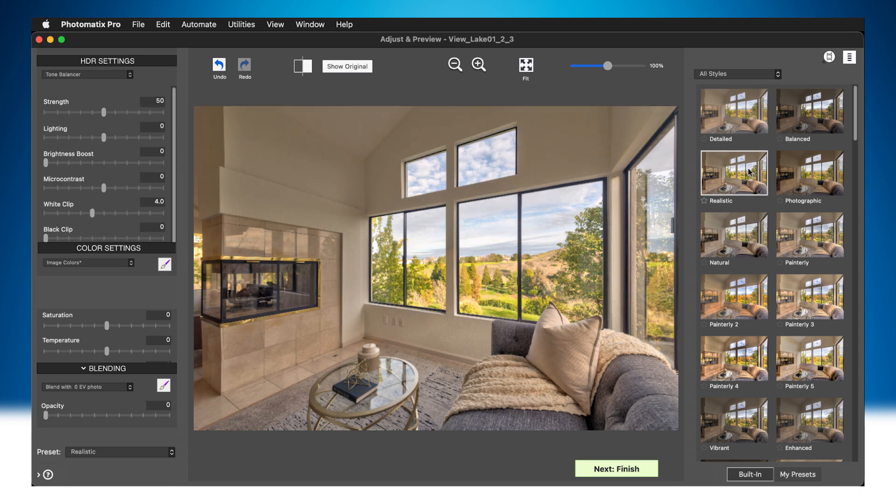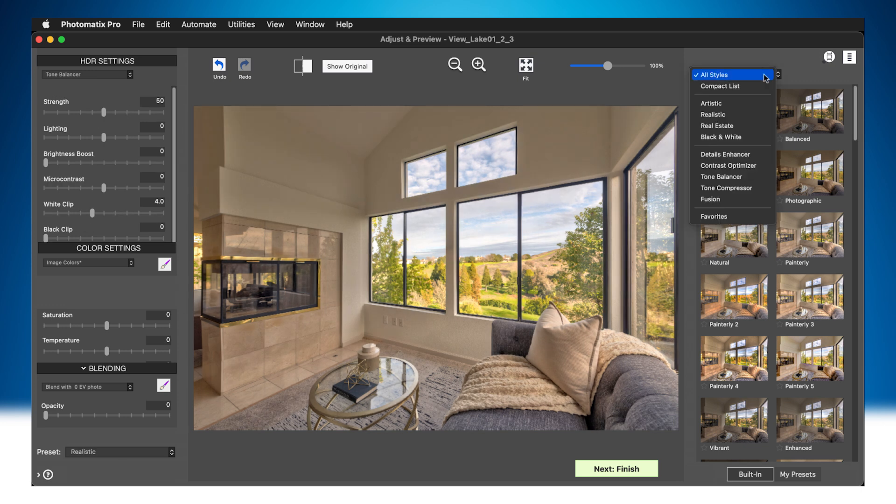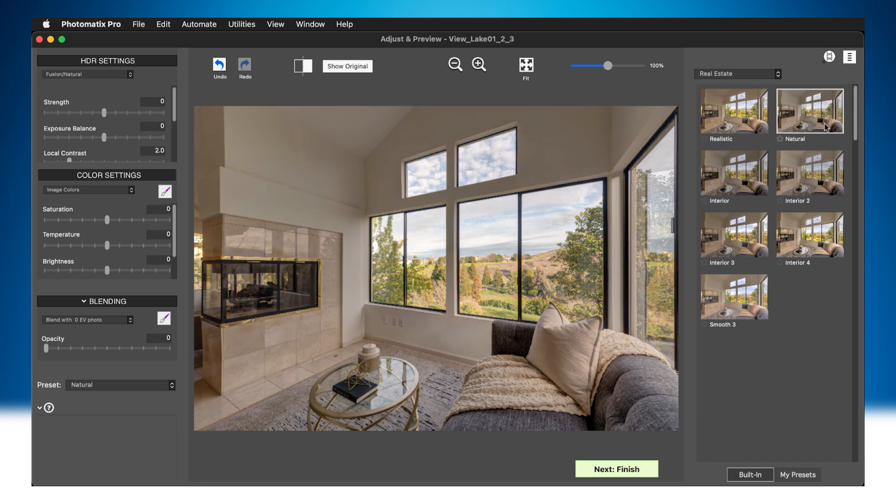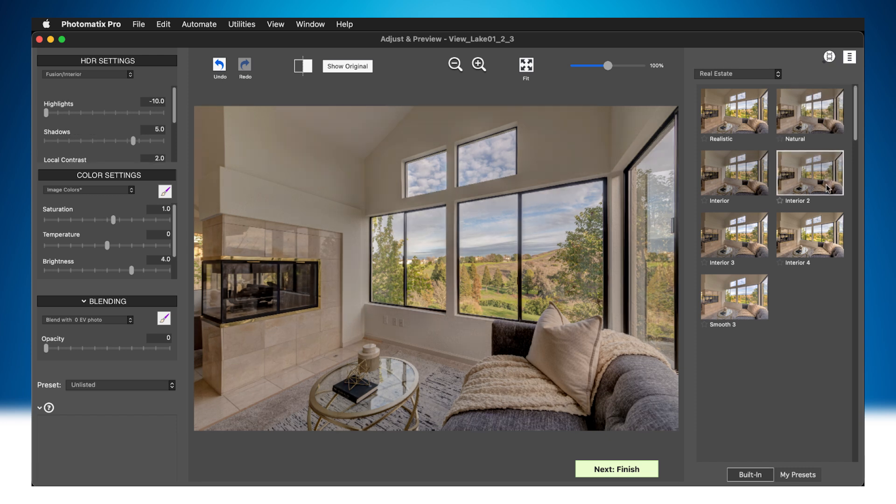You can use the Preset Category combo box to narrow down the thumbnails to just the ones in the category you've chosen. Here, we've selected the Real Estate category with presets like Natural and Interior 2. Back to the Natural preset.